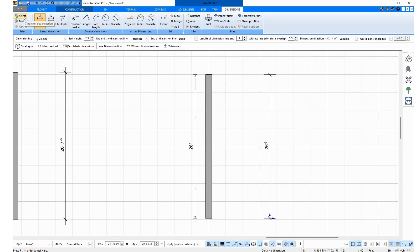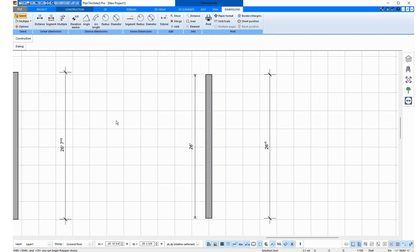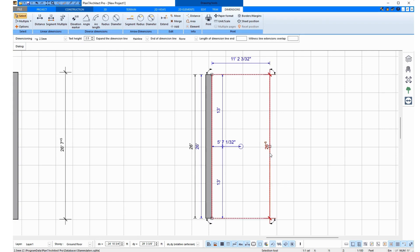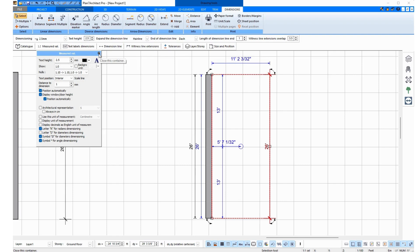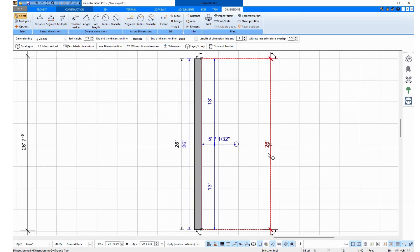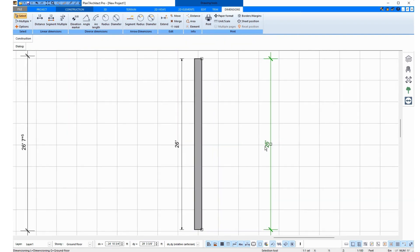To change these measurements, I click on them once, go to Measured Value, and turn off Architectural Representation. So now I see the values like this, and it shows 26 feet.